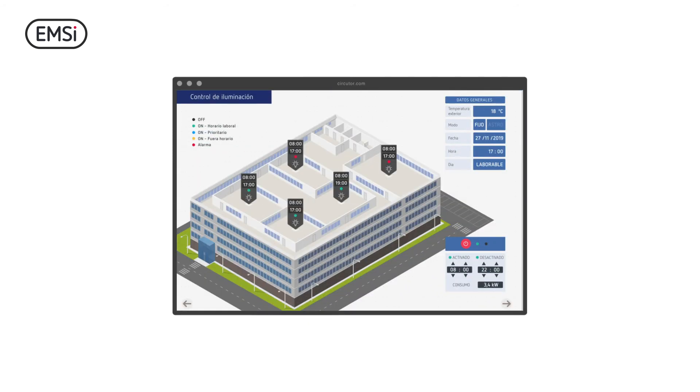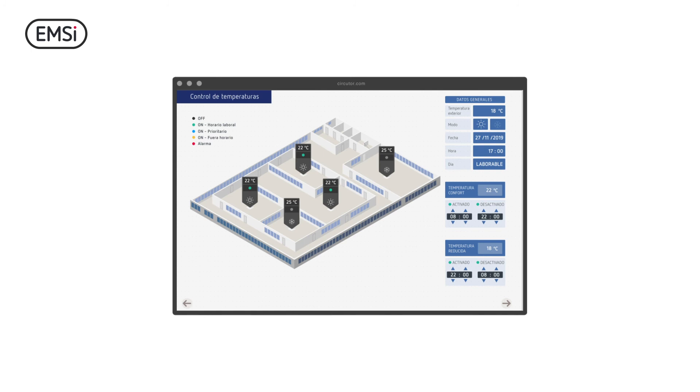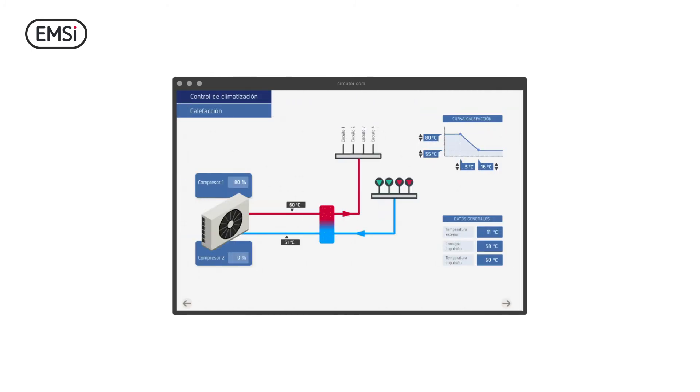You can also automatize your lighting systems, air conditioning, heating or others, adding any device with Modbus communications and creating your control settings through SCADA screens.